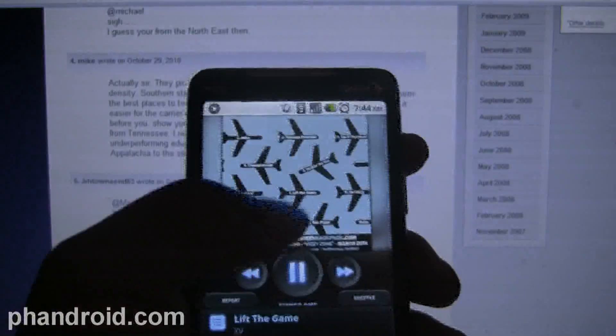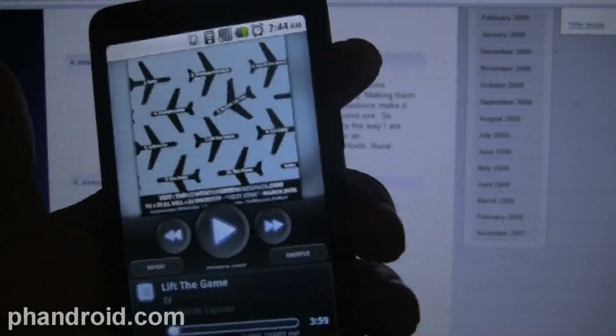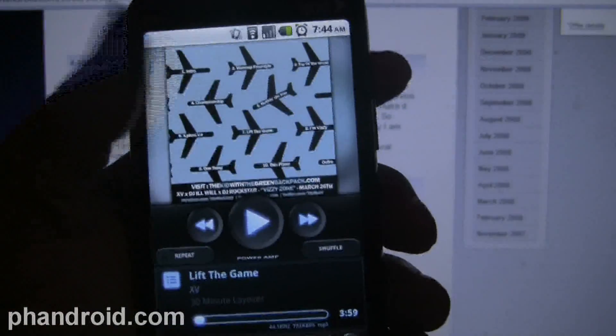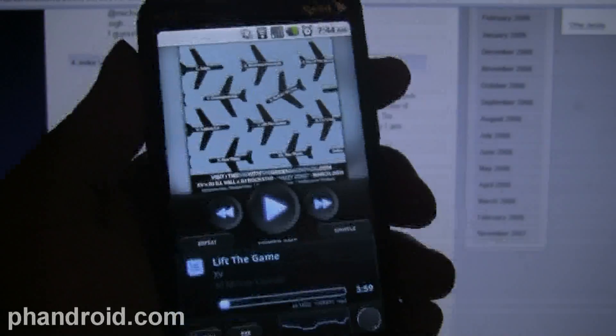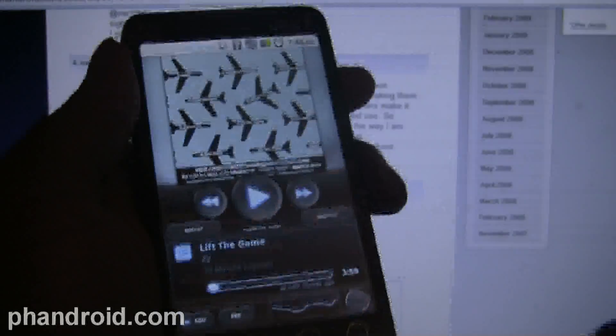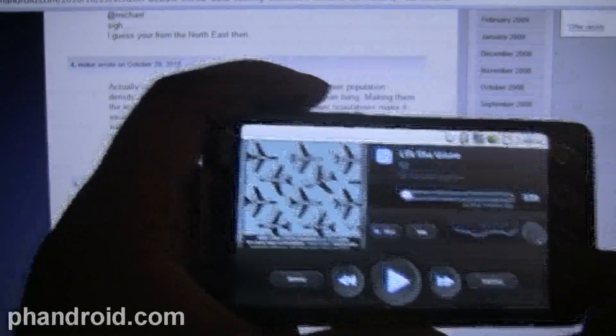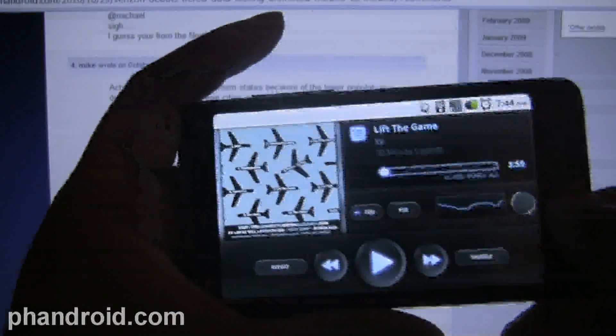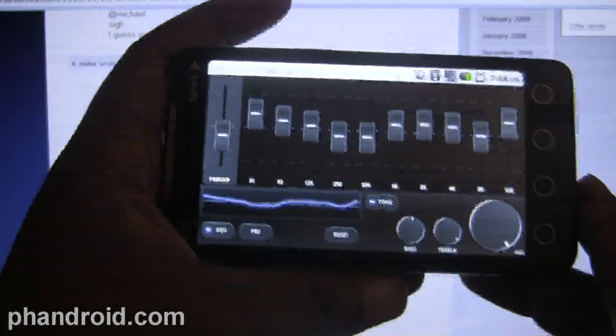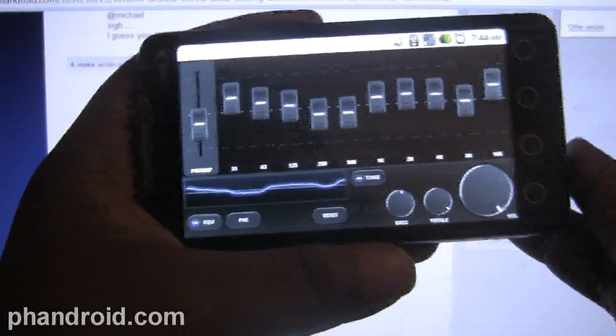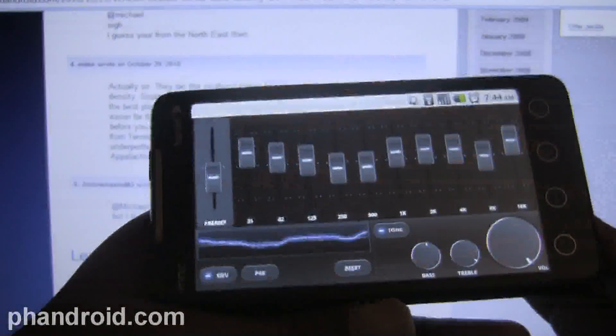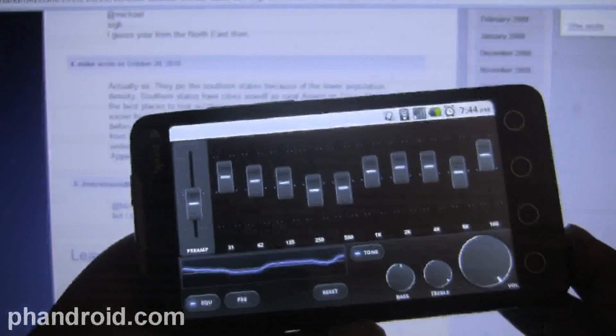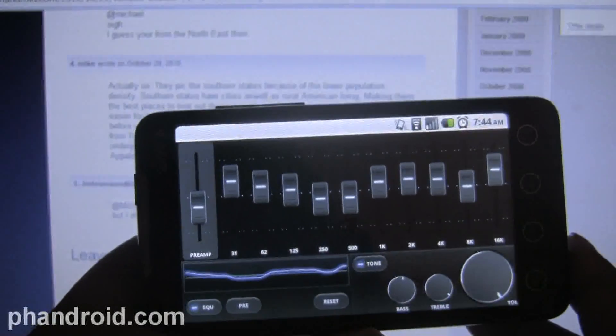I believe this is gonna be one of the best music apps in the market when it does come out, for three major reasons. First of all being equalizer - now this isn't an Android first, but it just looks a lot cleaner than any other solution you've seen in the market.